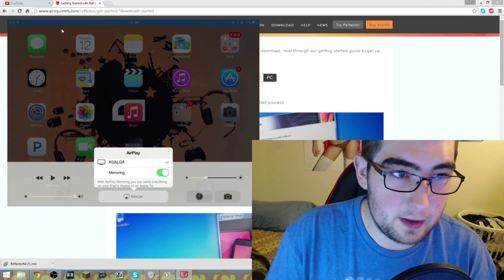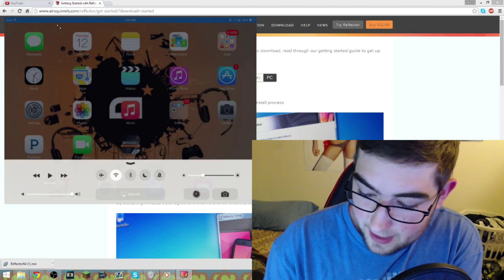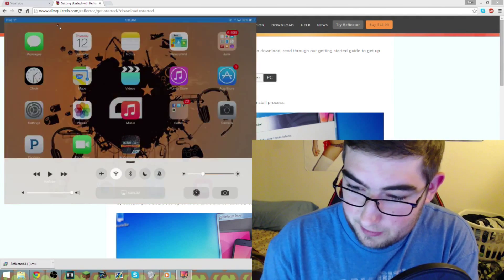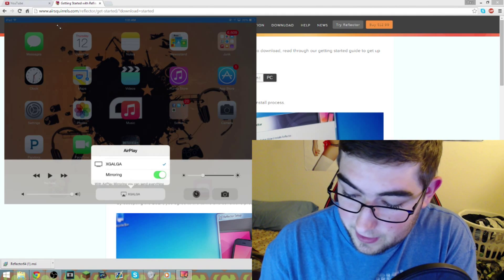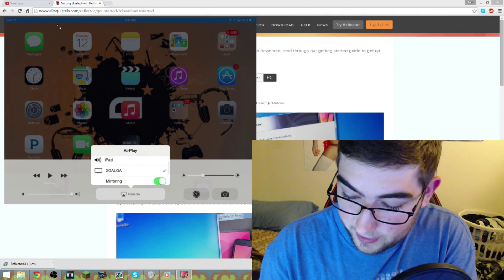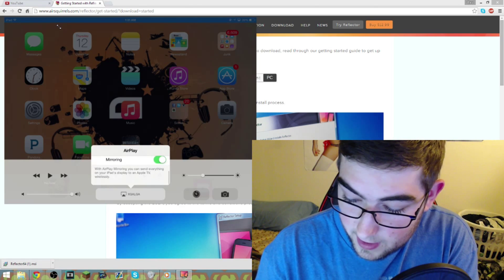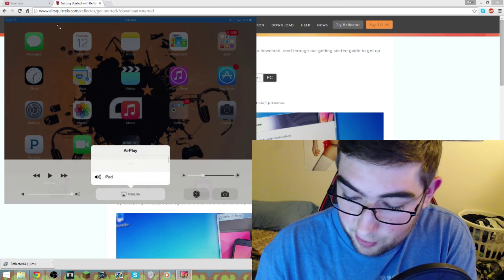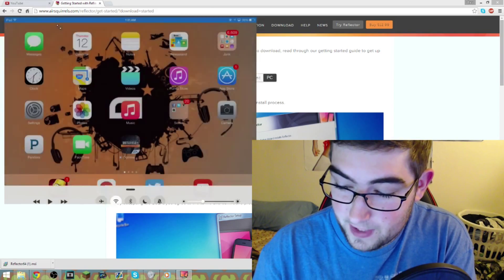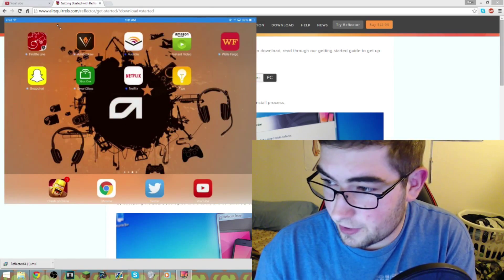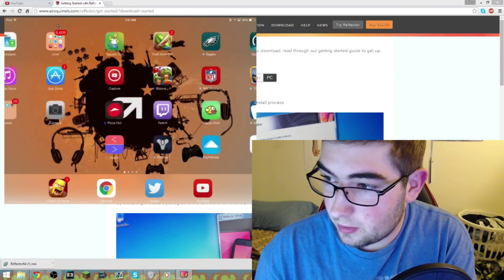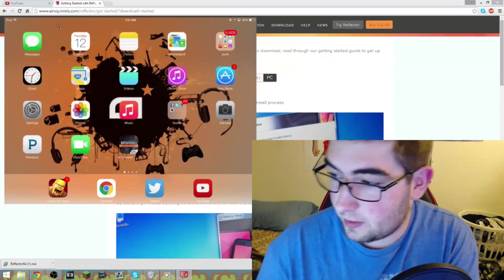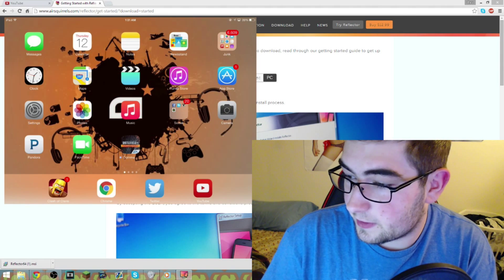There's my iPad. It adds this option down at the bottom in your function bar, it says AirPlay. And you click on that and then you click the name of your device. I named mine Xgalga and you slide and you enable mirroring and it projects the image of the iPad onto your monitor.